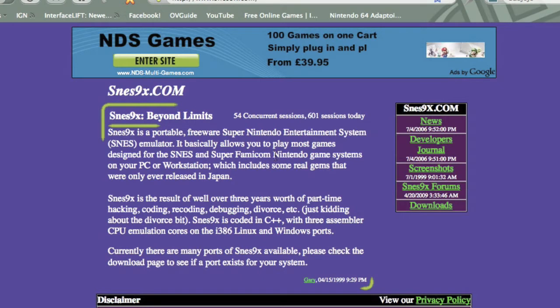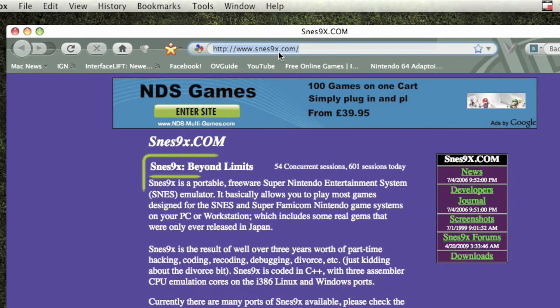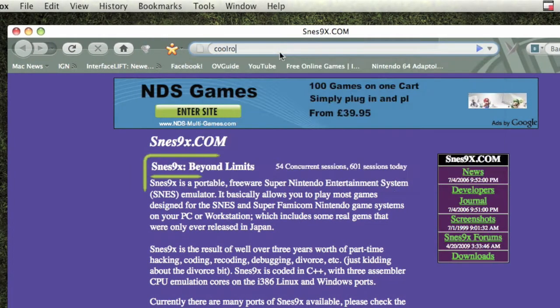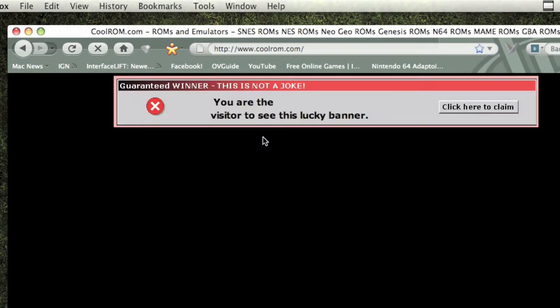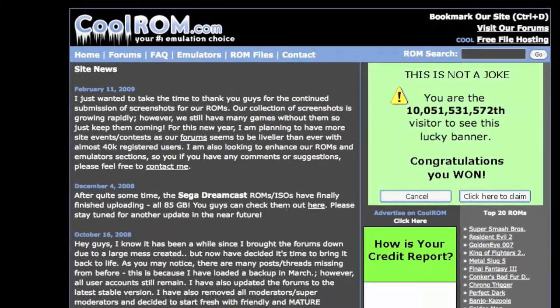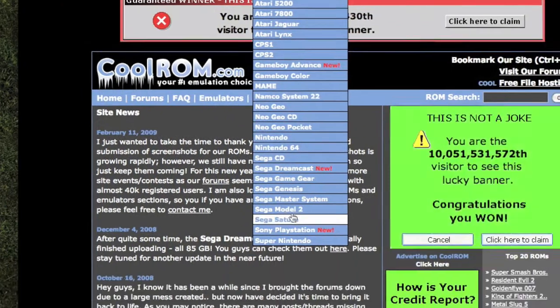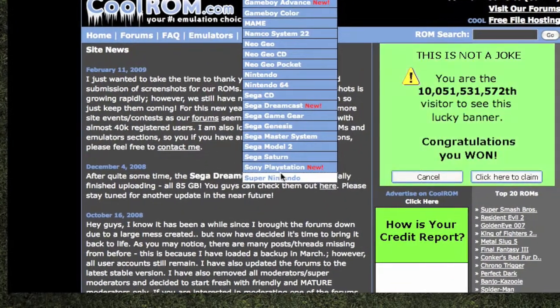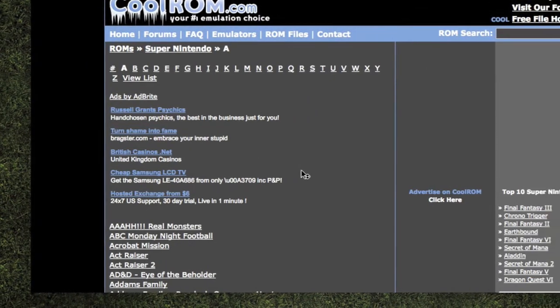Once you download it, install it — it doesn't take long. The best website for SNES ROMs is CoolROM, where it has a huge list of many SNES titles. Just go to ROMs, Super Nintendo, hit Super Nintendo and then it's got a complete A to Z.